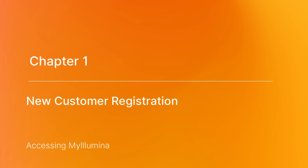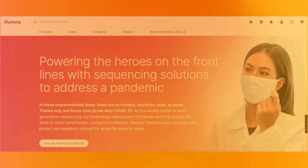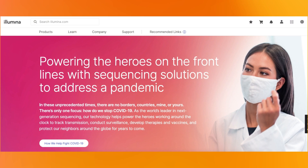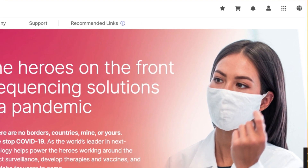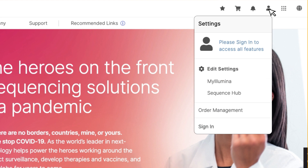New Customer Registration. Registering for a My Illumina account is simple and straightforward, and is the first step to log in as a new customer. To get started, navigate to Illumina.com. Select the profile icon in the upper right next to the bell icon and sign in by clicking either the sign in link or the My Illumina link.